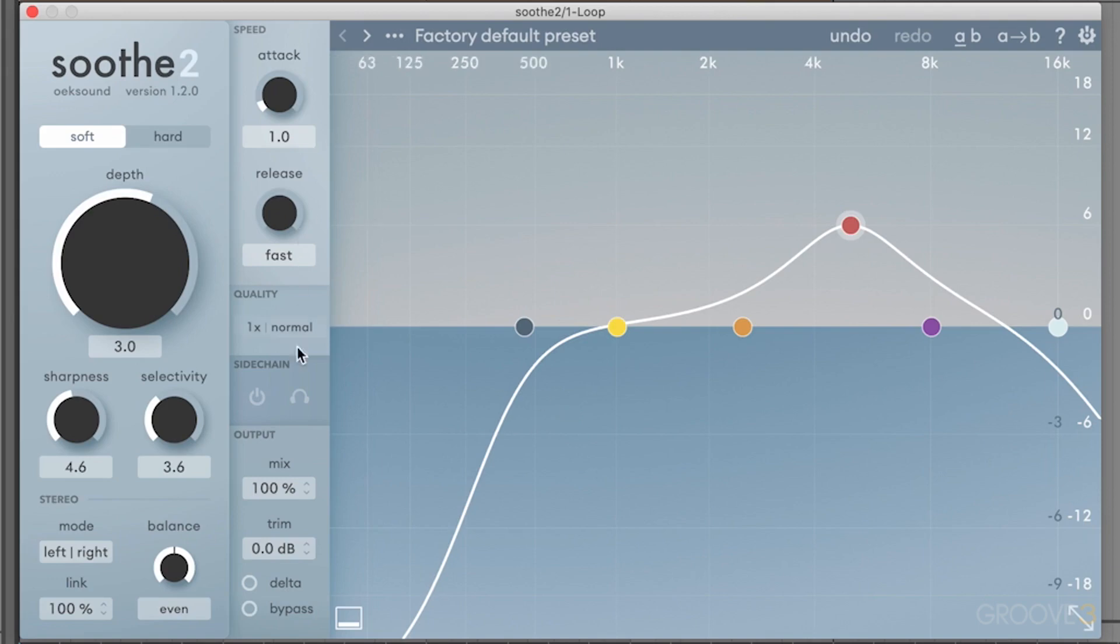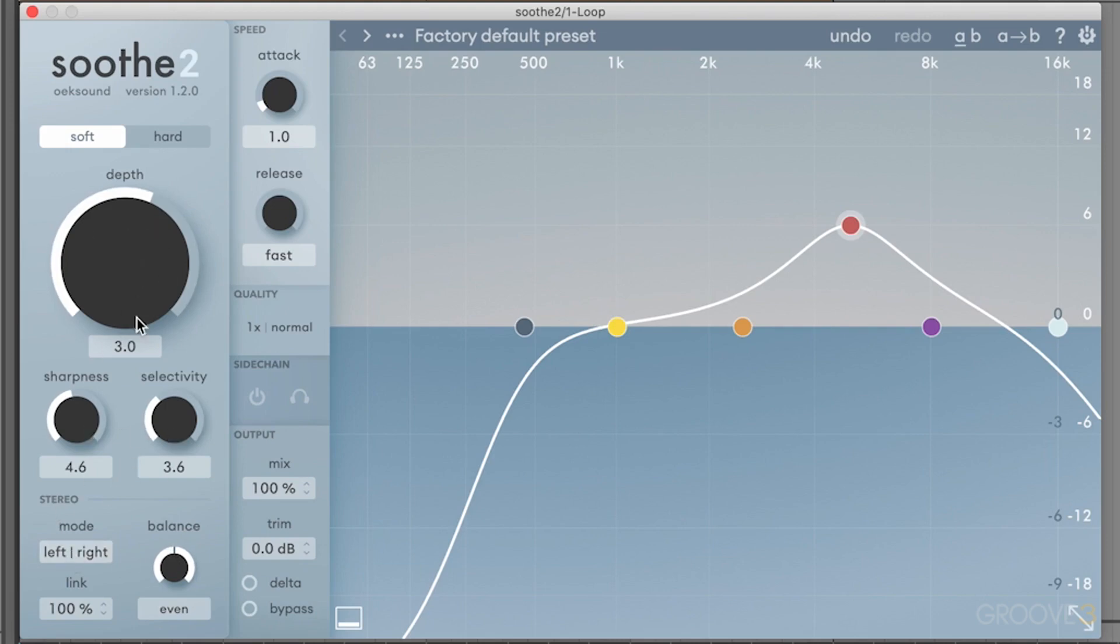Over here you have some more advanced controls, which we'll dive into a bit later. And then you have the depth control, which controls the intensity of your effect. Just know for now, this is basically the intensity of the effect that you're applying to the given frequencies.